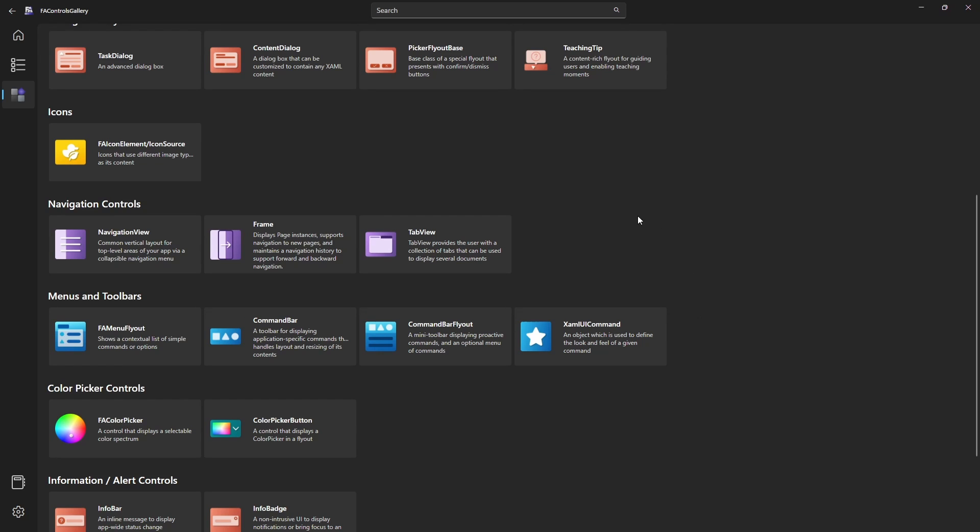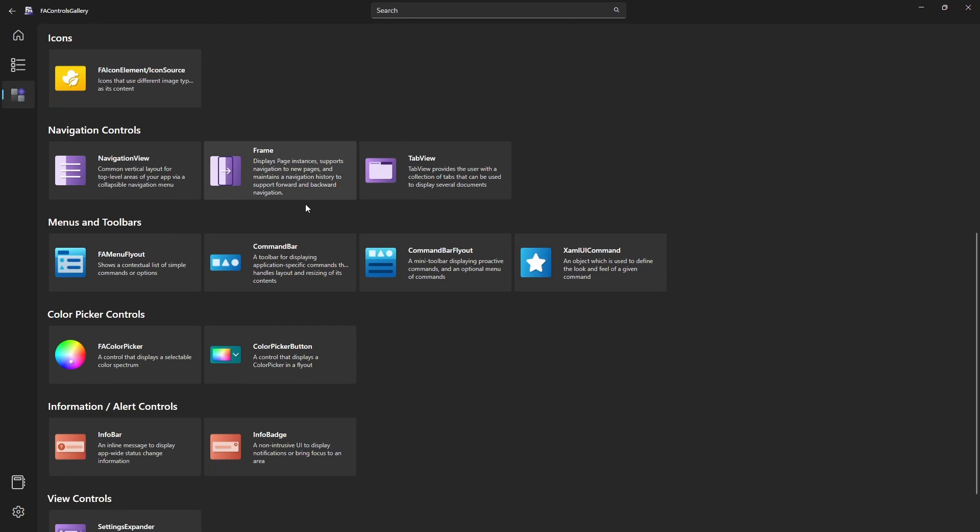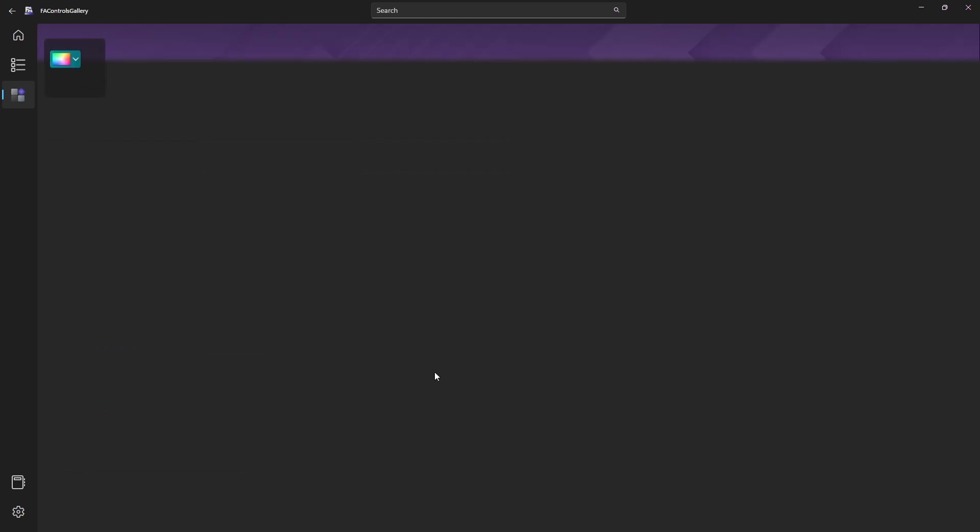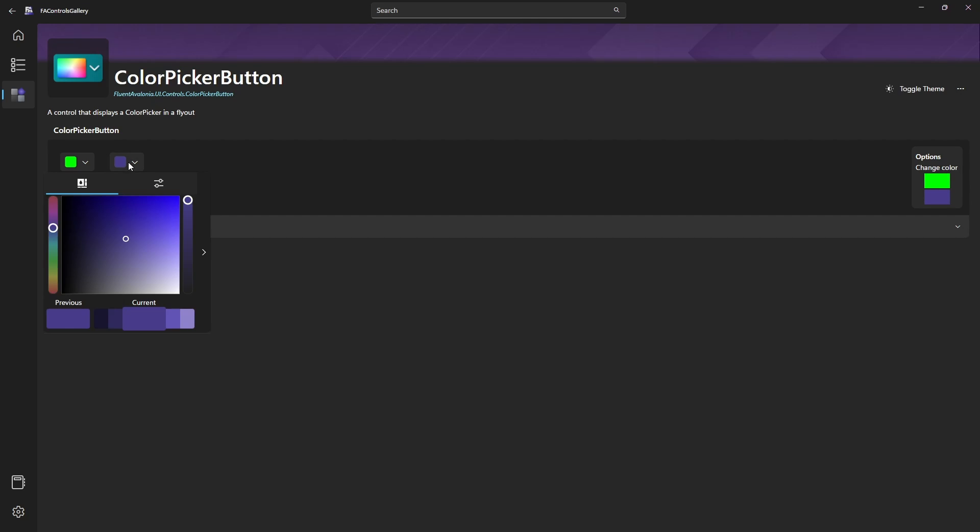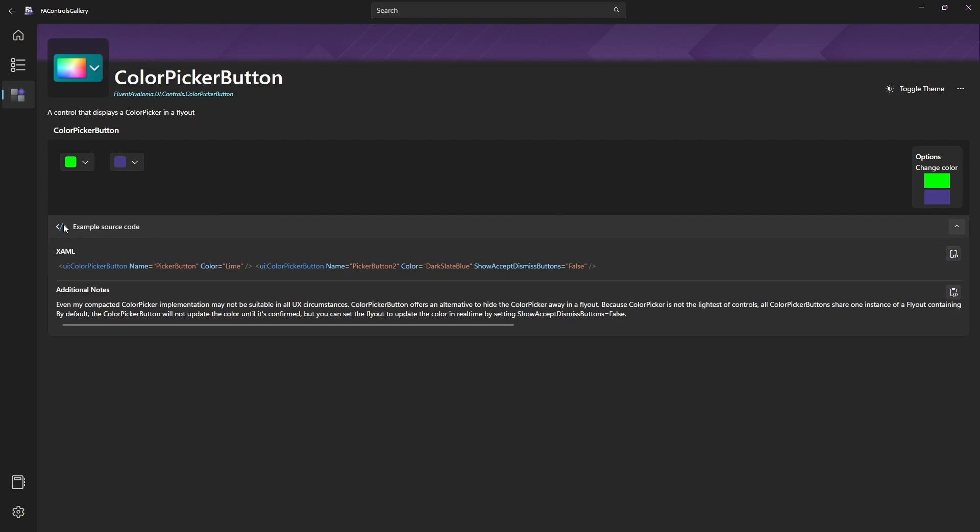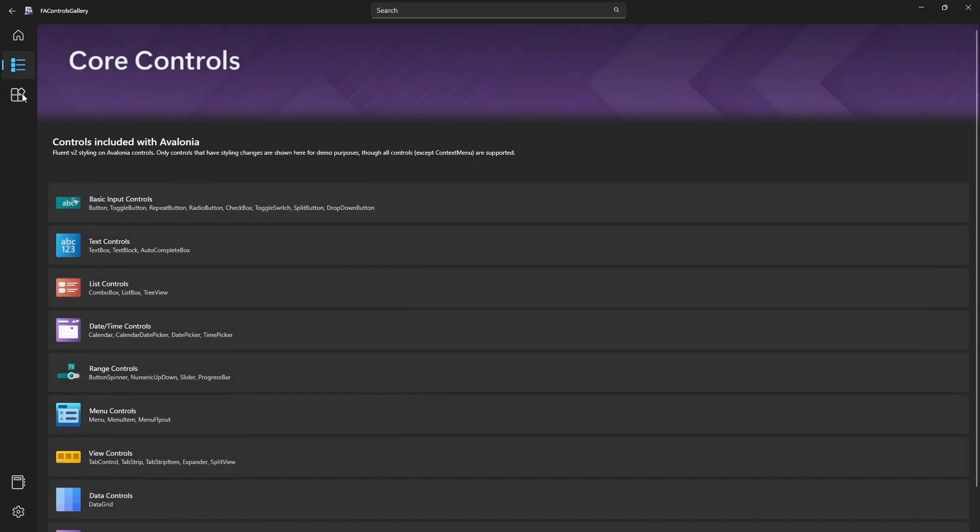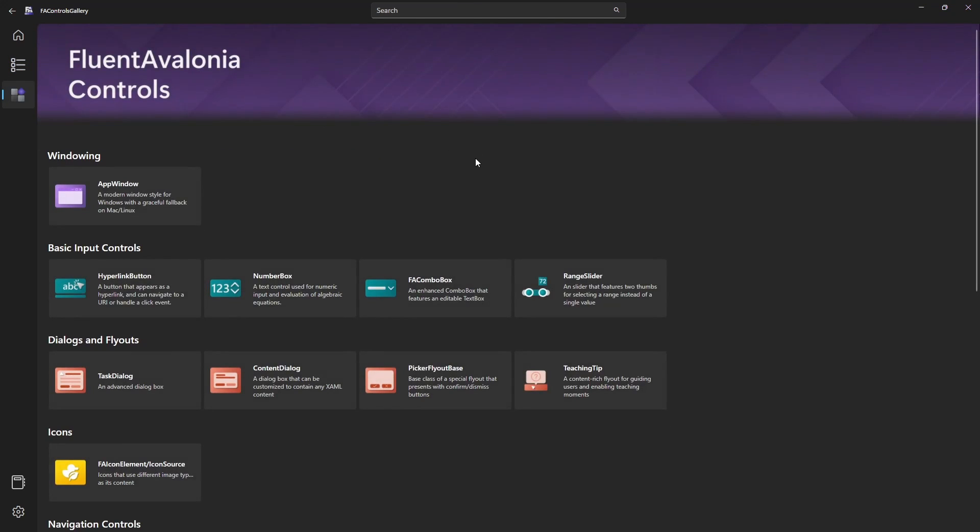I highly encourage you to take a look at this sample application, navigate through all the custom controls. They are very well done and you can just copy paste the code to quickly test all the controls. Let me know if you are interested in a step-by-step tutorial on how to include custom controls from the Fluent Avalonia library by leaving a comment on this video.